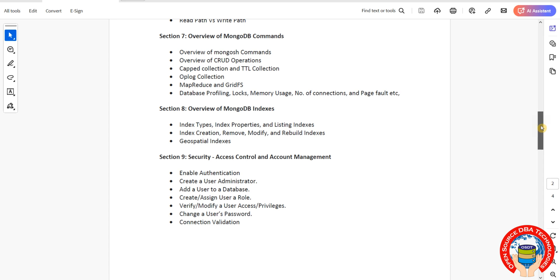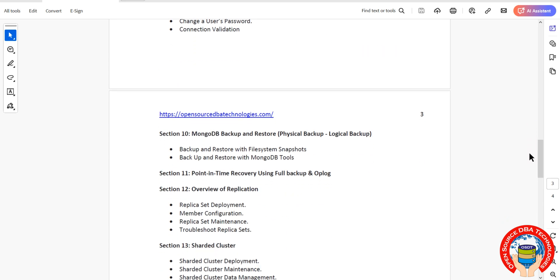For backup and restore, we have two types: physical backup and logical backup. We'll cover file system snapshots and backup tools. Then we'll discuss point-in-time recovery using full backup and oplog. Oplog is the transaction log where it stores all transactions.